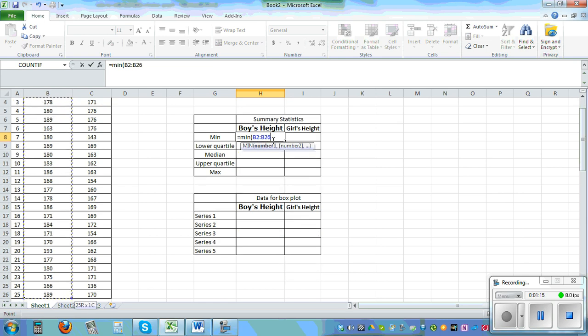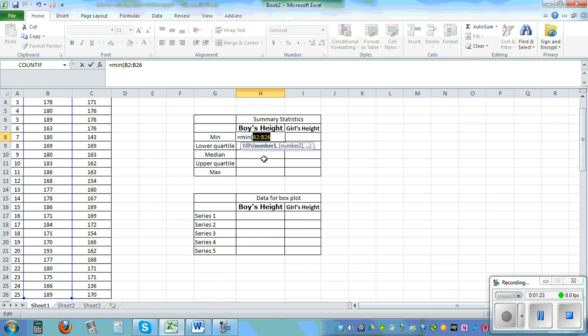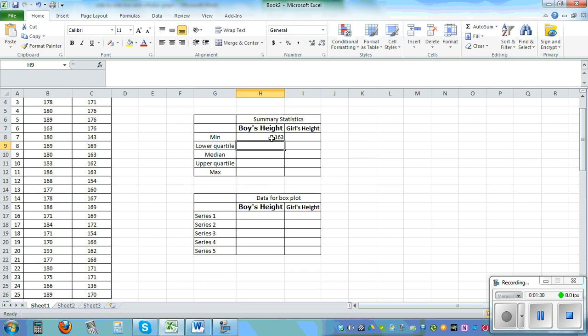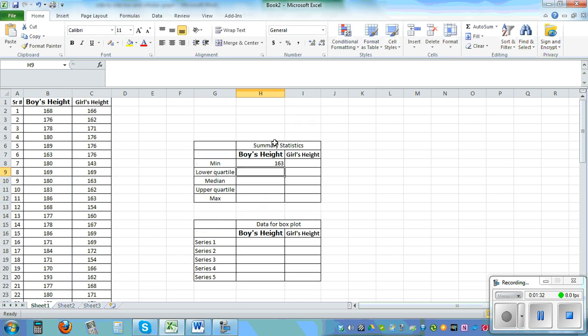So I will close the bracket. I'll go control C and close the bracket. I have saved that so the minimum is 163.